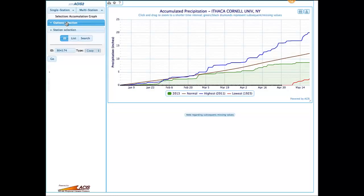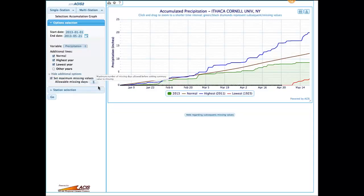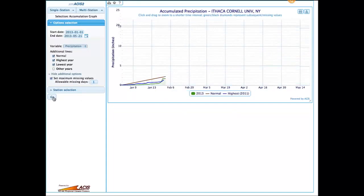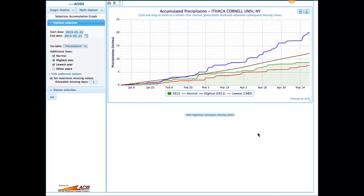If we go back to our options selection and click on 'more options,' we can set the number of missing values that we want to allow. Instead of allowing an unlimited number of missing values, let's only consider years that have no more than one day missing. If we redo our graph now, you'll see that 1923 is being ignored and instead 1985 is showing up as the driest year for this particular period of record for Ithaca.